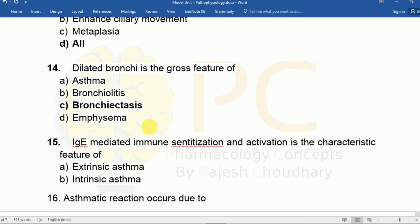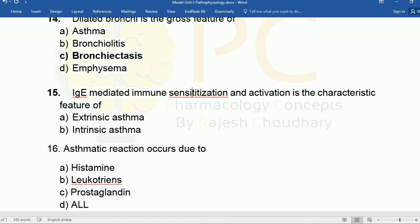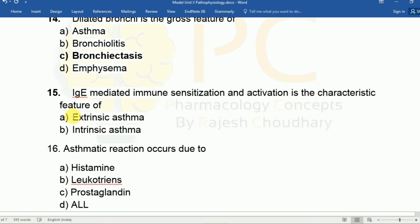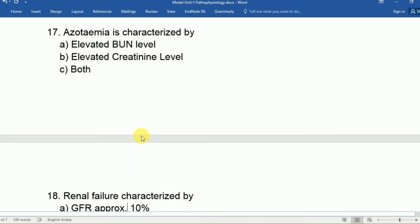Question fifteen: IgE-mediated immune sensitization and activation is the characteristic feature of extrinsic or intrinsic asthma? The answer is A, extrinsic asthma. Question sixteen: Asthmatic reactions occur due to A: histamine, B: leukotrienes, C: prostaglandins, D: all. The answer is all — these inflammatory molecules and mediators are all responsible for asthma.